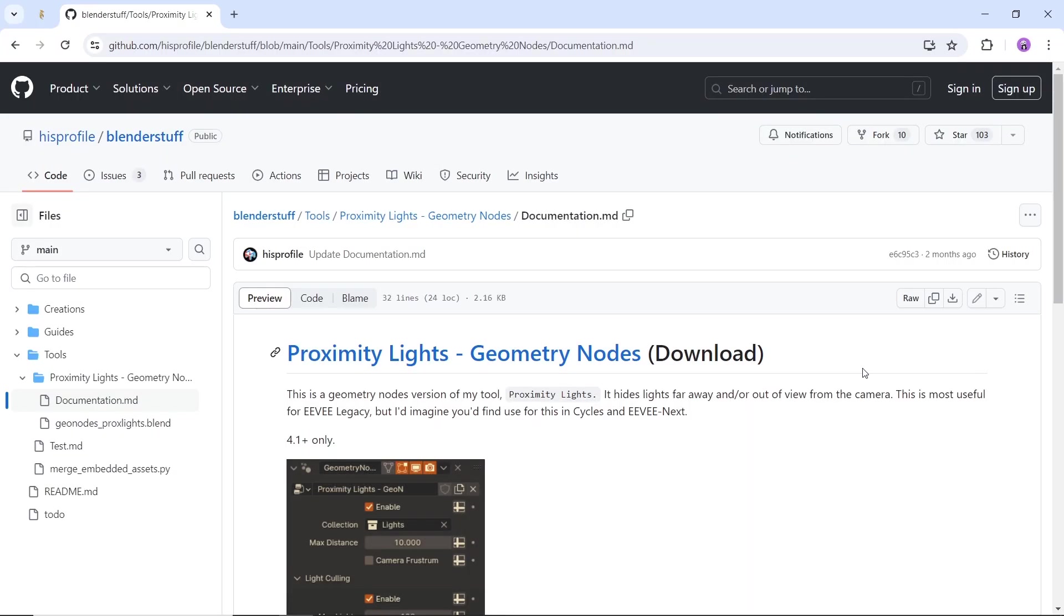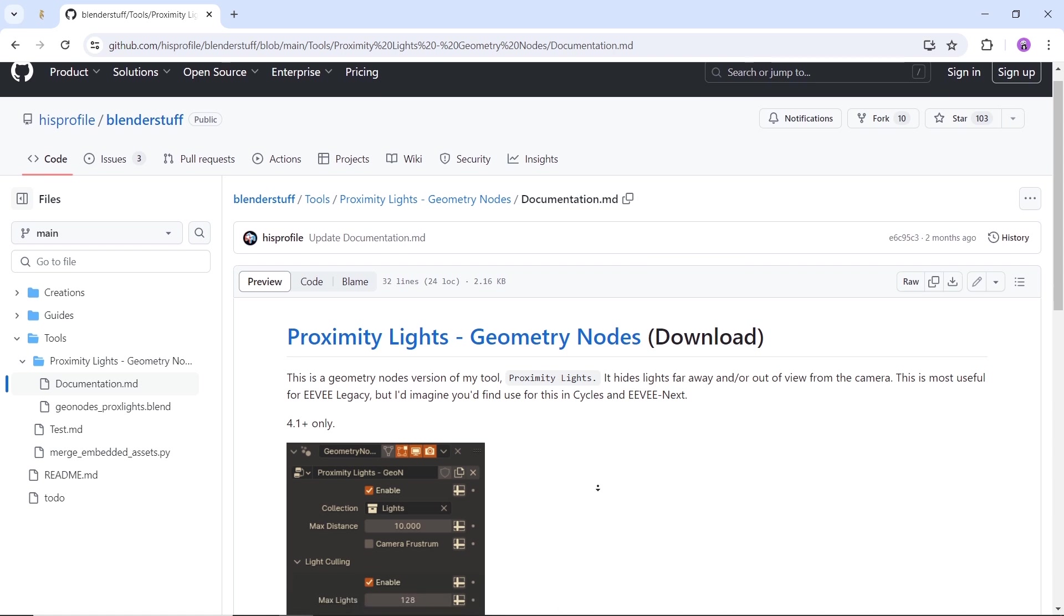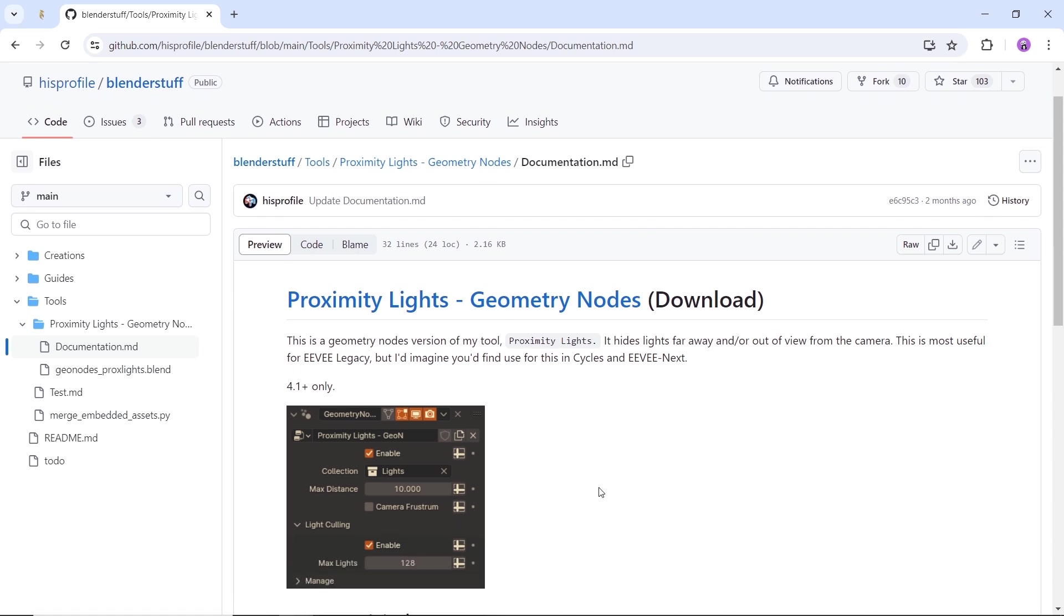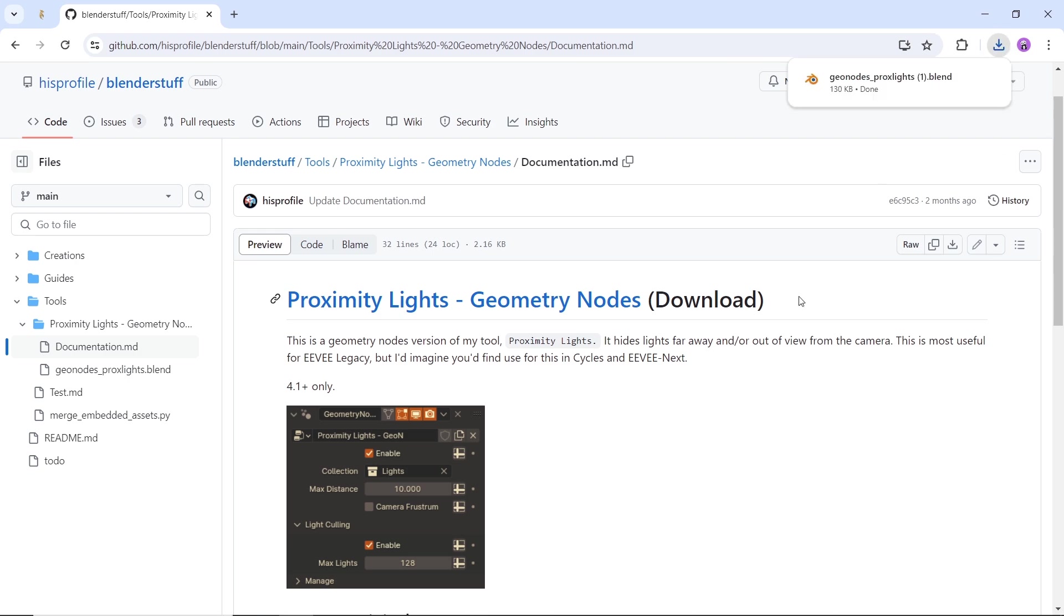Another way to get the light control is with this geometry node called Light Proximity. It's free up till now and available with a link in the description. All credits to the author for sure, and it's super easy to use.